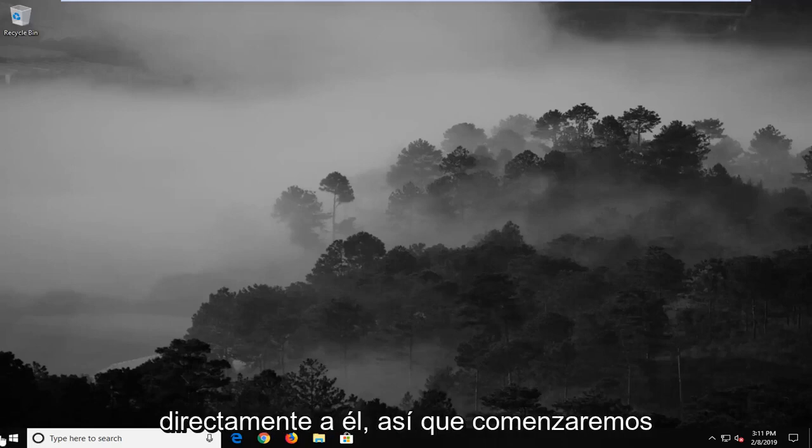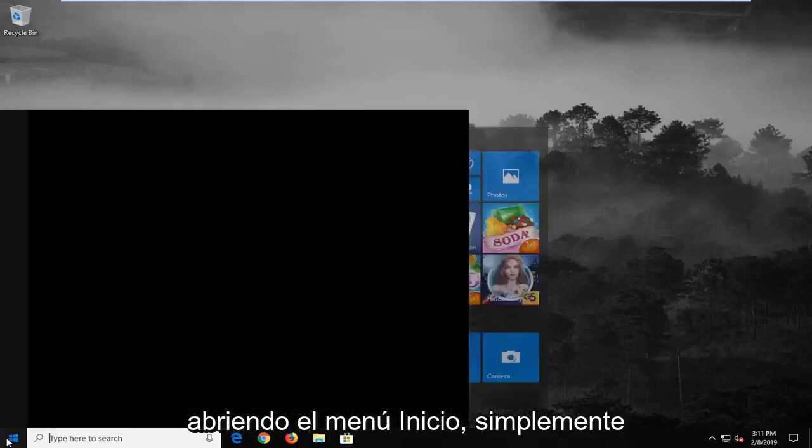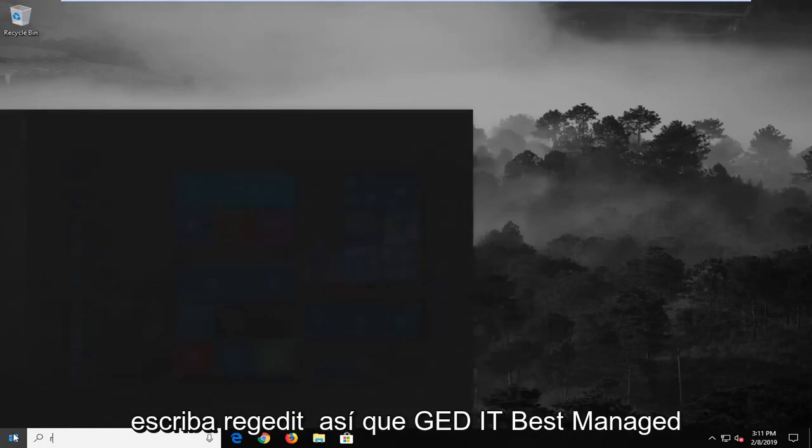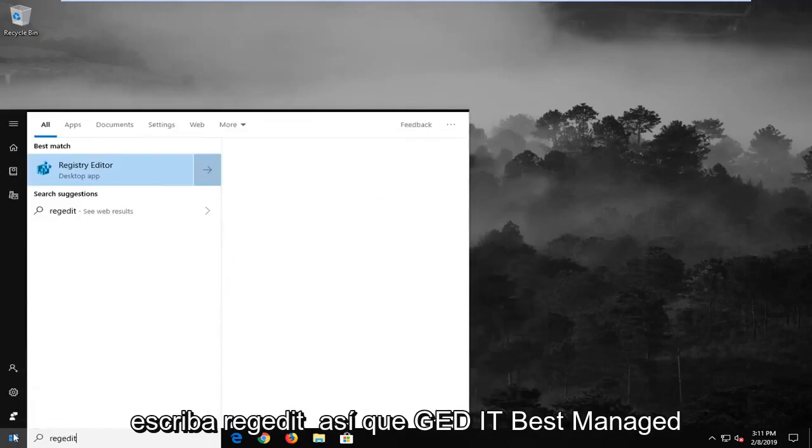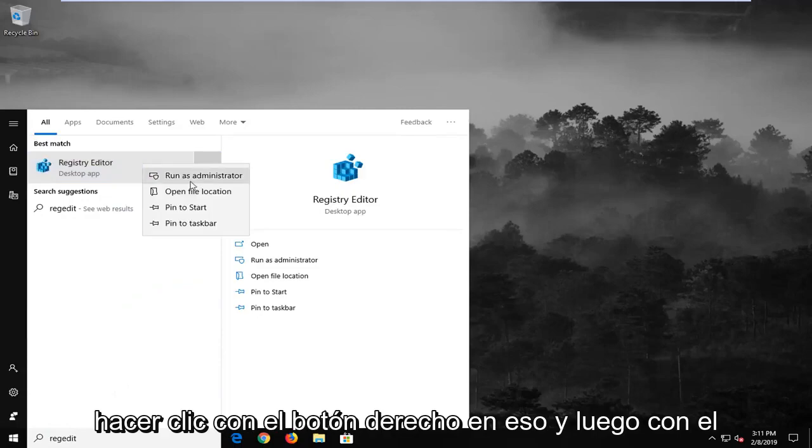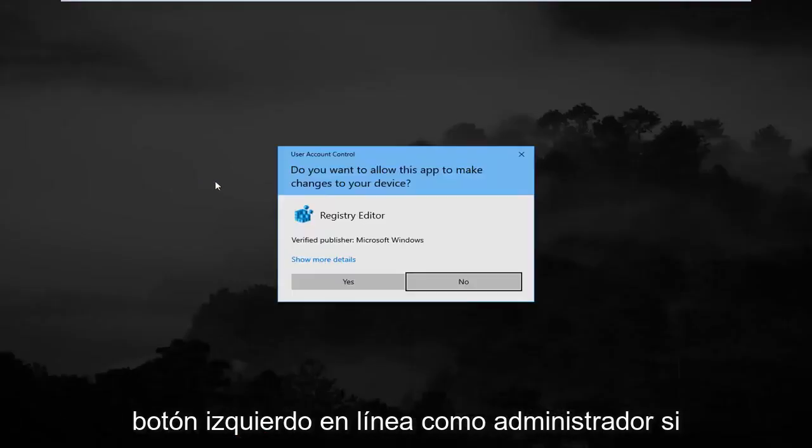So we're going to start by opening up the start menu, just left click on the start button one time, type in regedit, so r-e-g-e-d-i-t. Best match should come back as registry editor. You want to right click on that and then left click on run as administrator.